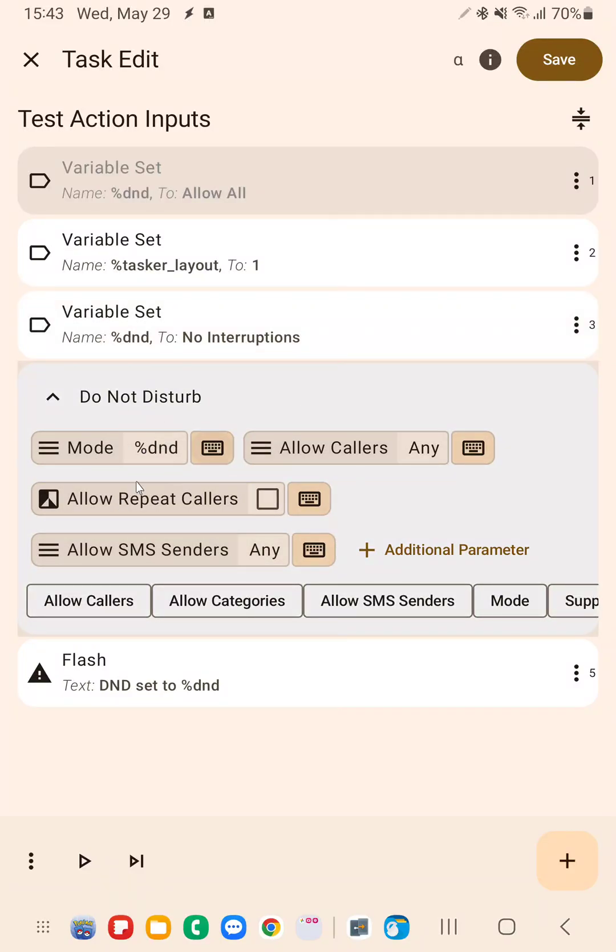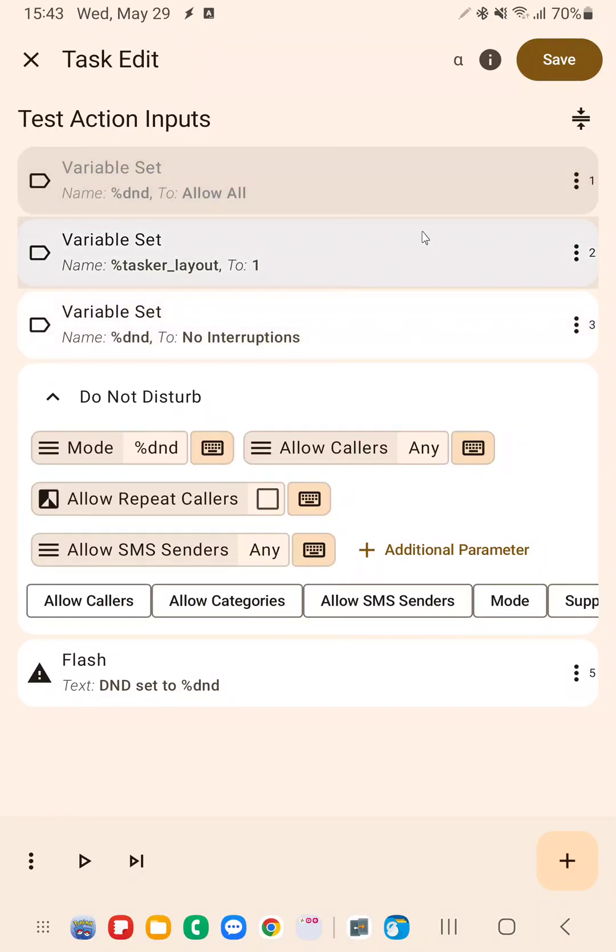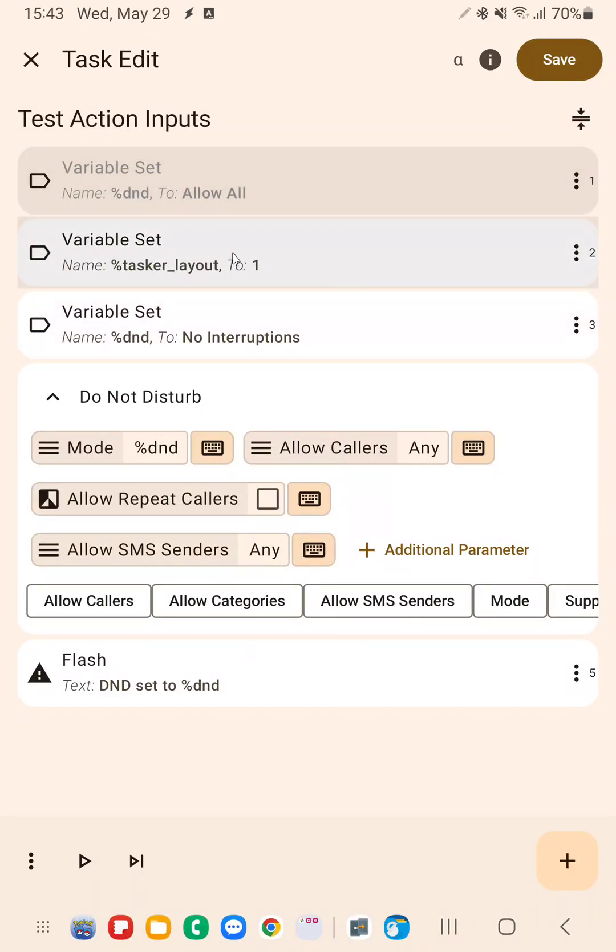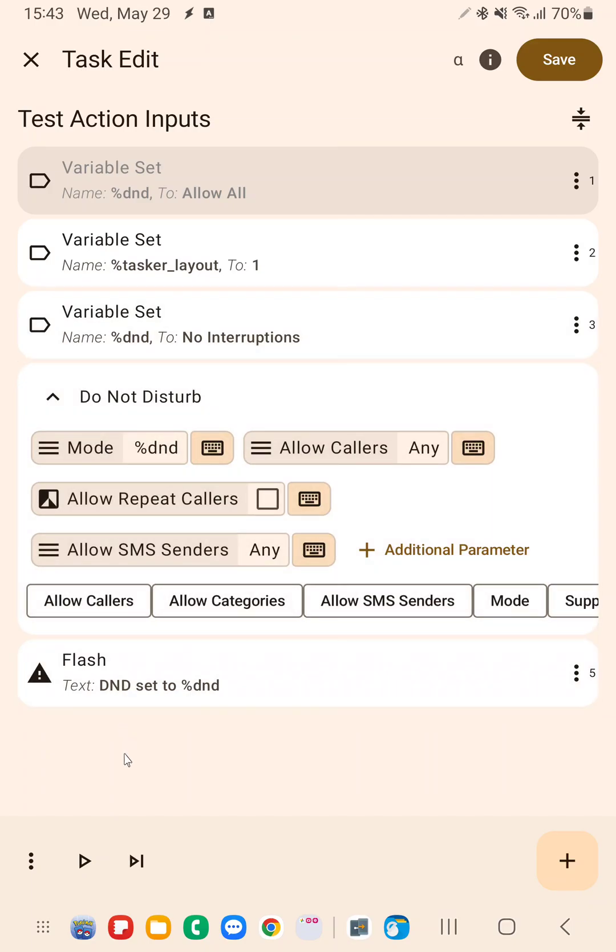Notice that this action doesn't change at all. So this variable could come from anywhere, from another task, from an HTTP request, anything. You can now set do not disturb to no interruptions.